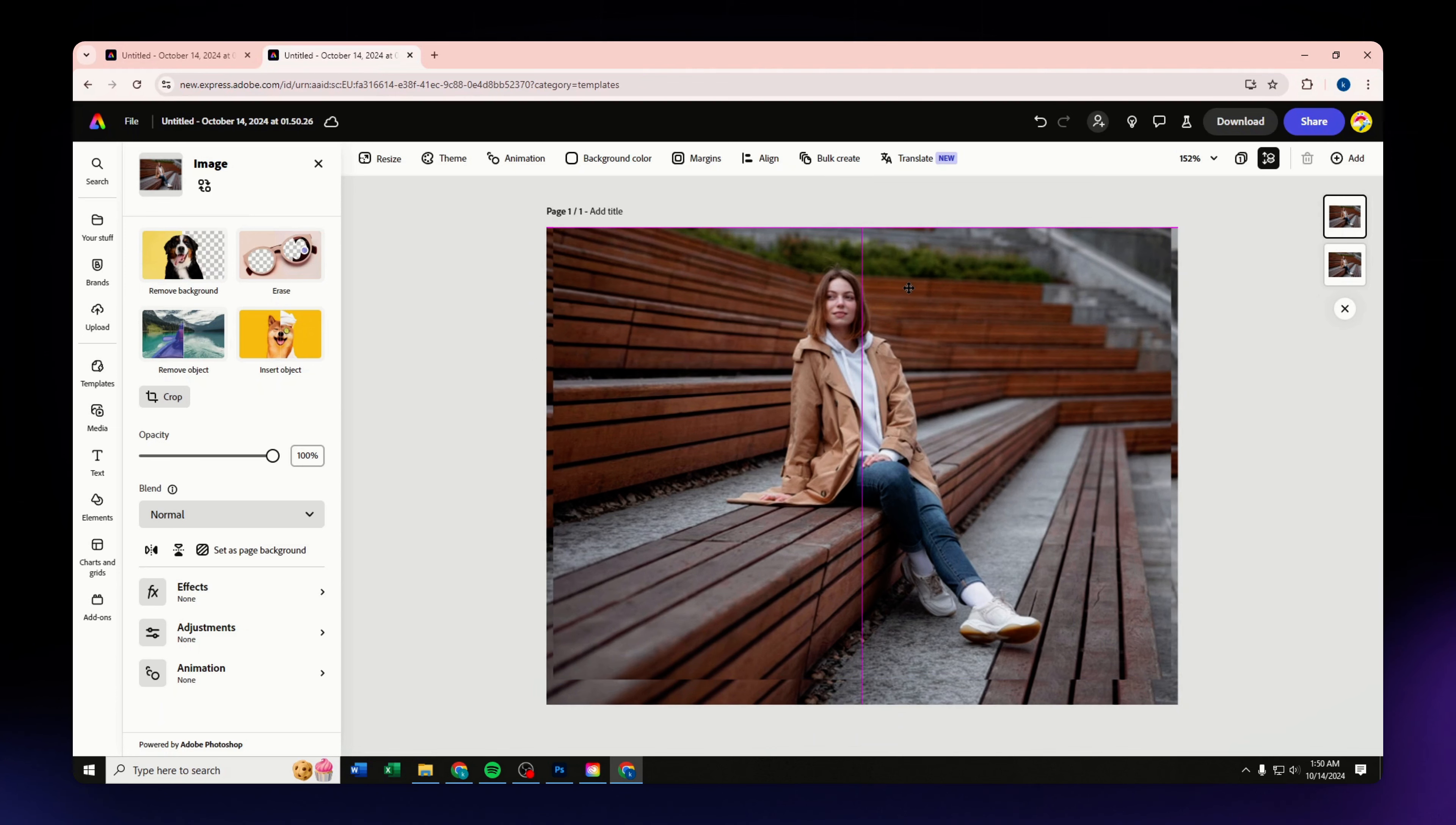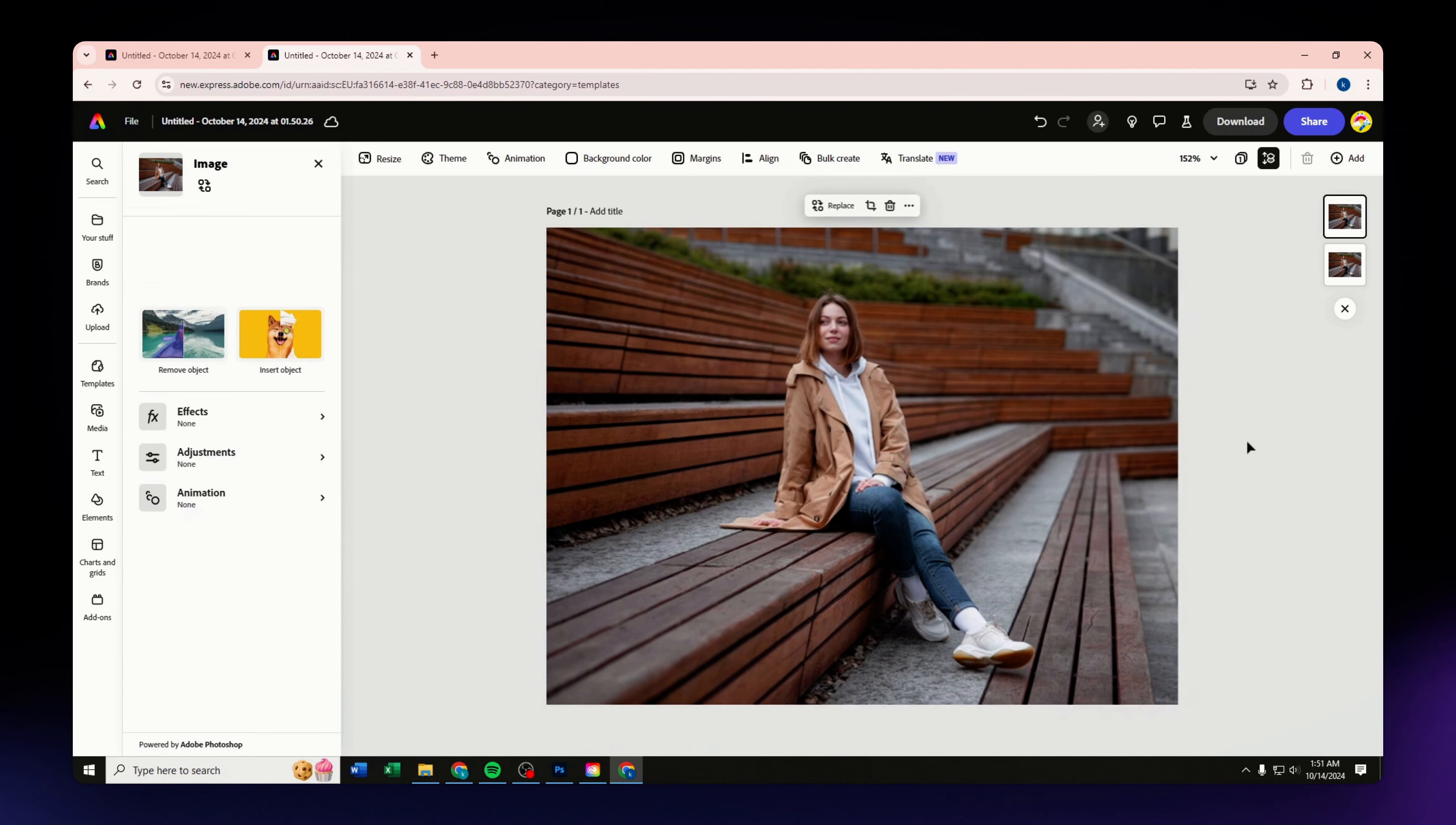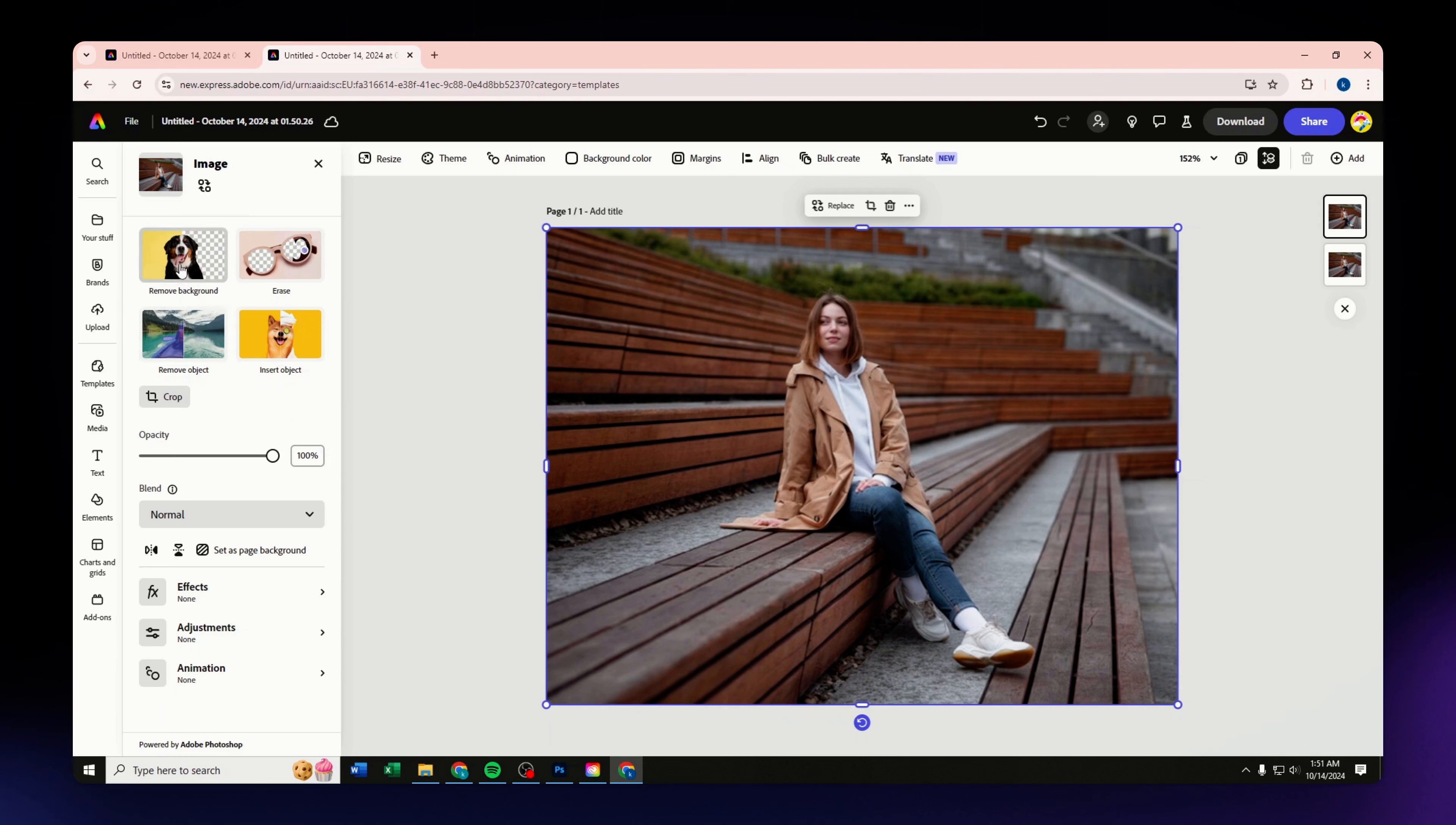After aligning them perfectly, what you need to do is to make sure that you have selected the first layer.